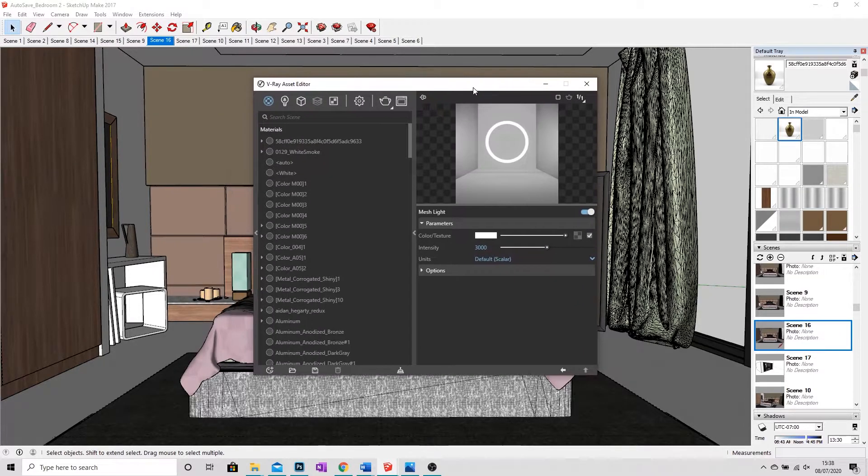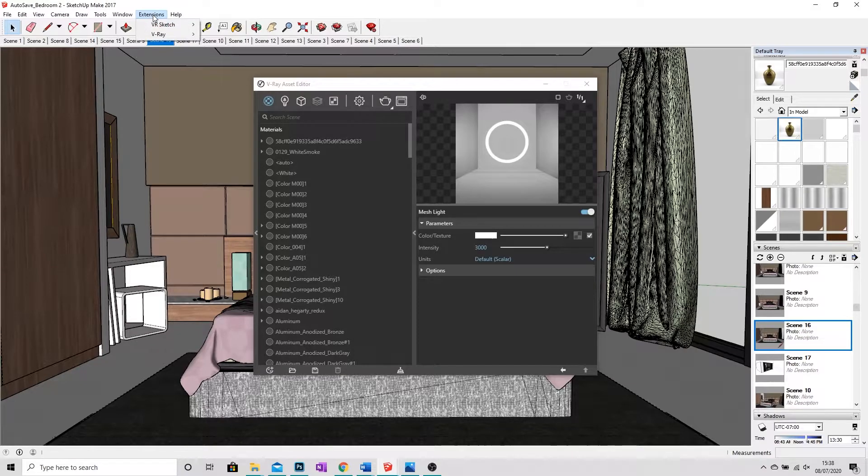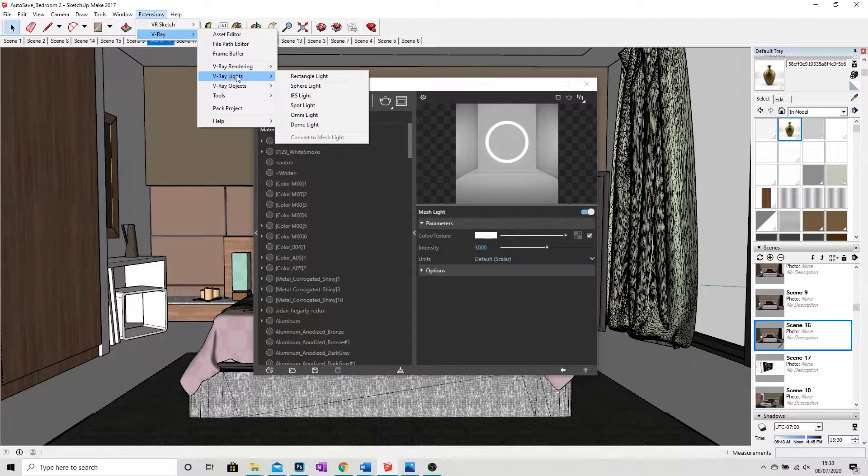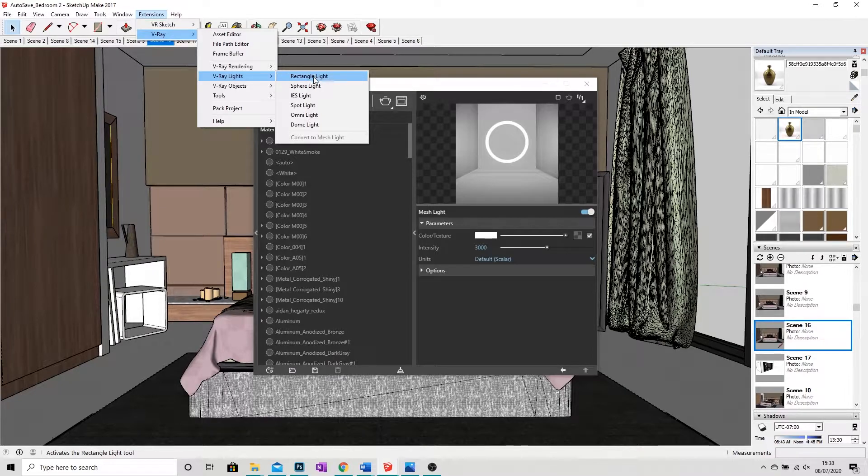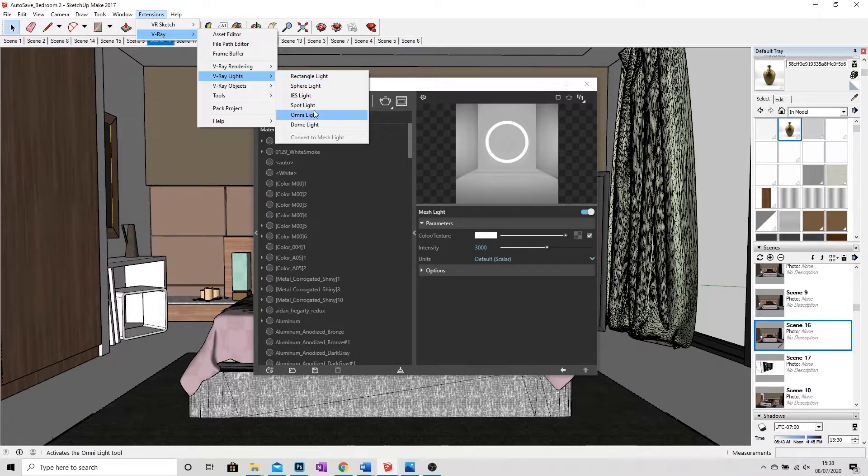To actually add the HDRI, what I need to do is I need to go to Extensions again, V-Ray, V-Ray Lights. And you'll see we've got our usual rectangles, sphere, etc., all physical lights.